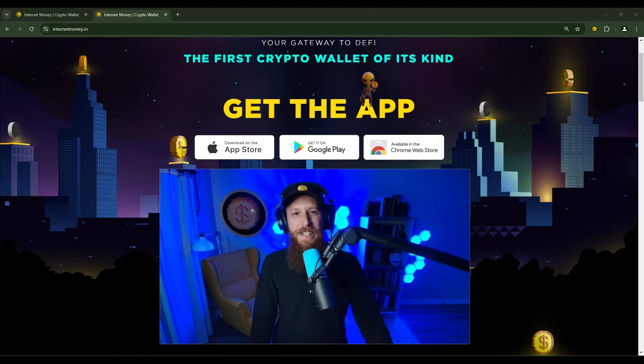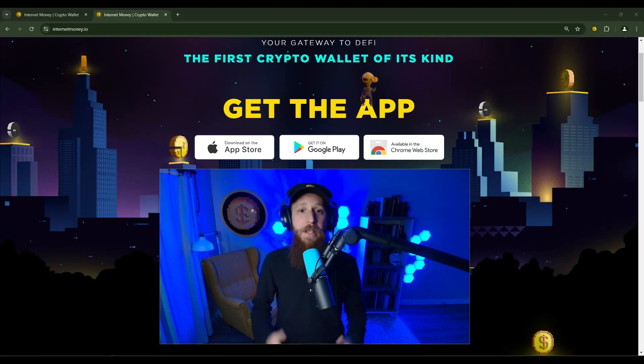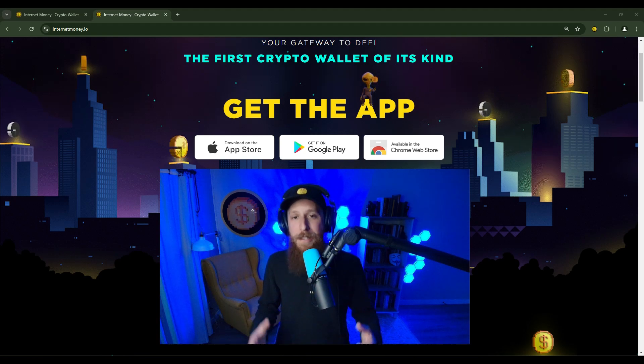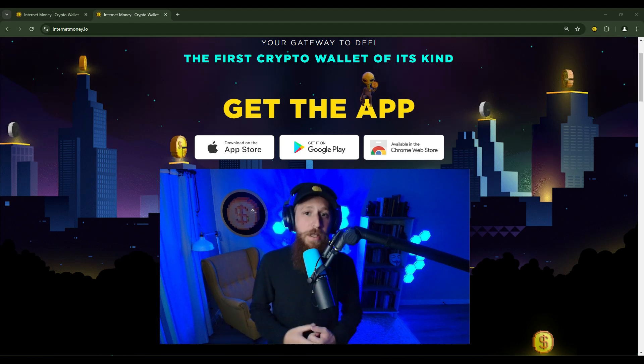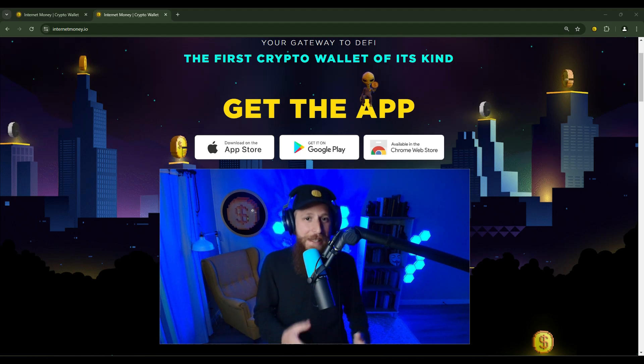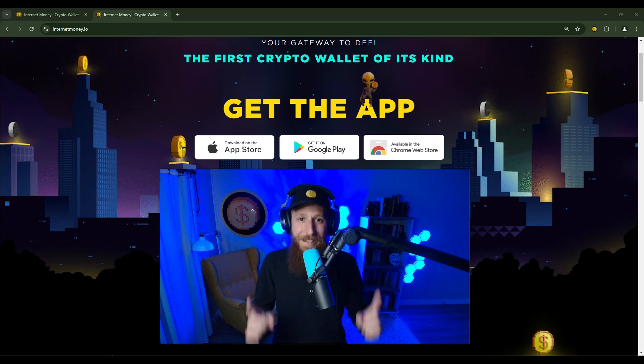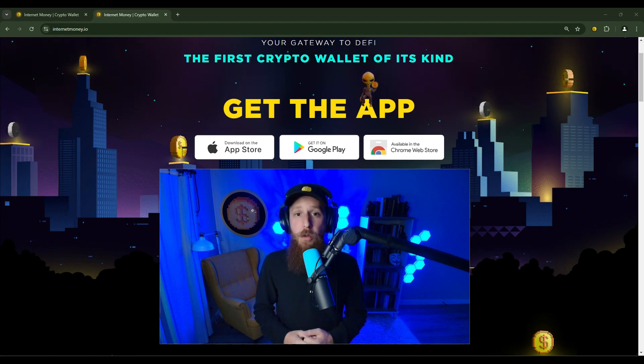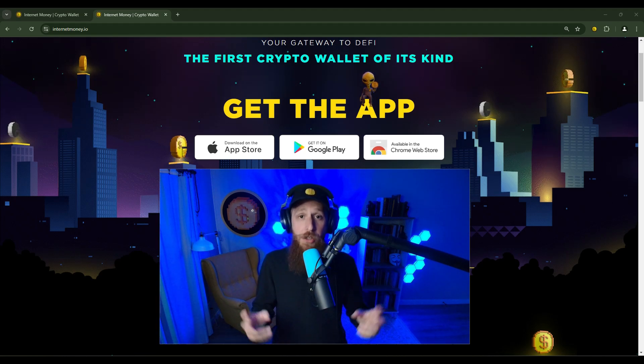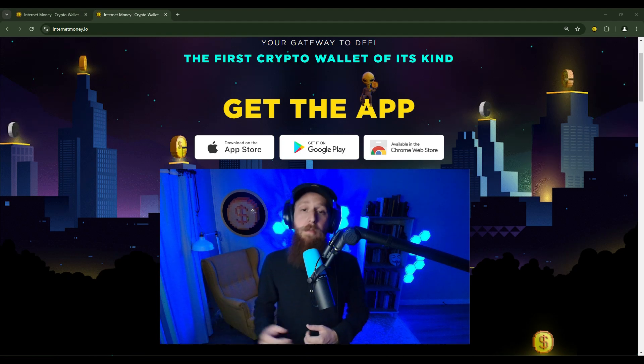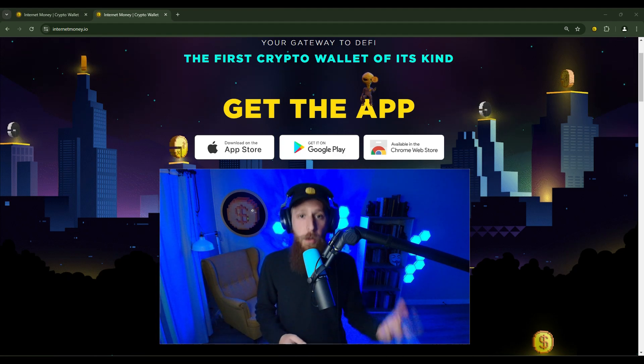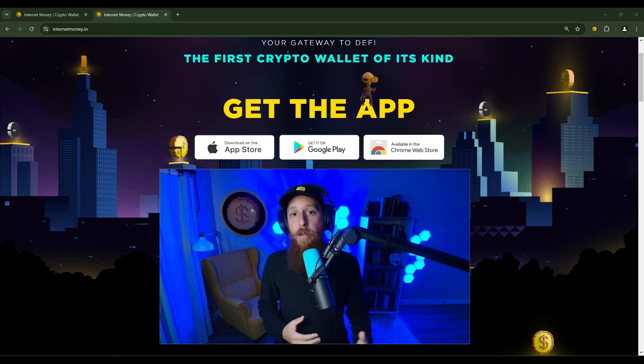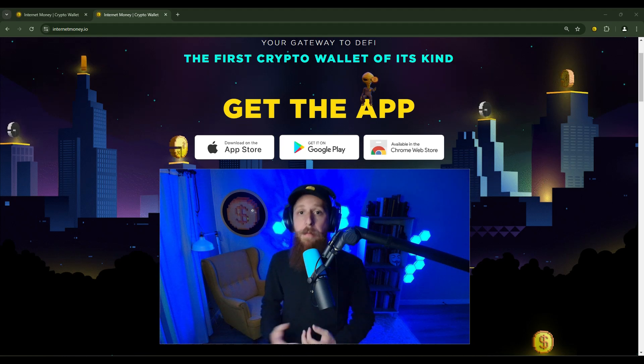Hello everybody, KG here, founder of the Internet Money Crypto Wallet, and today I am bringing you another quick and easy tutorial. In today's tutorial, I am going to show you how to change from one blockchain to another, or you can call this a cross-chain swap.